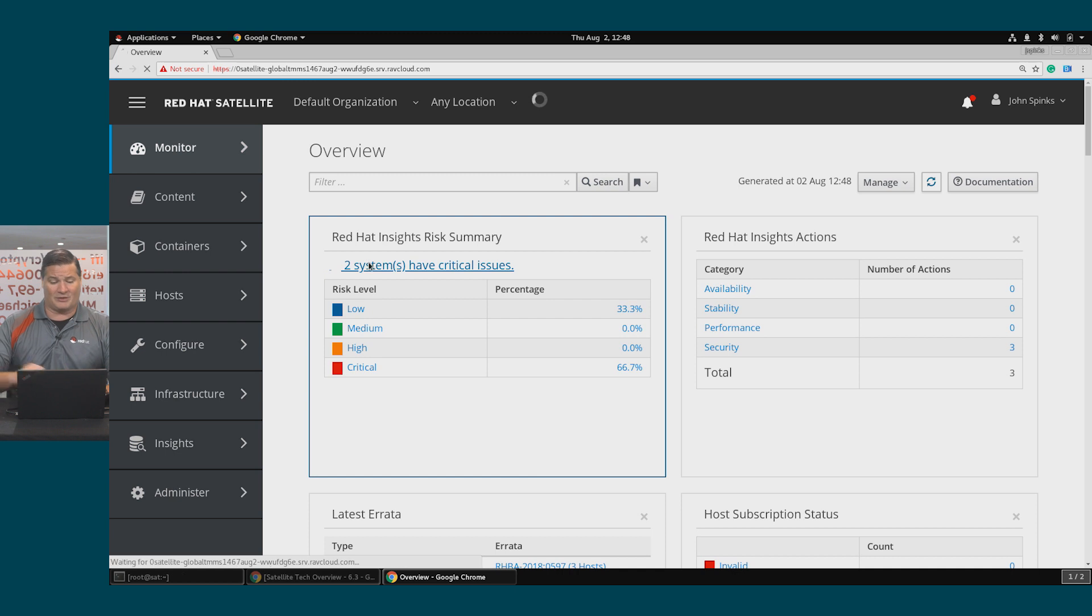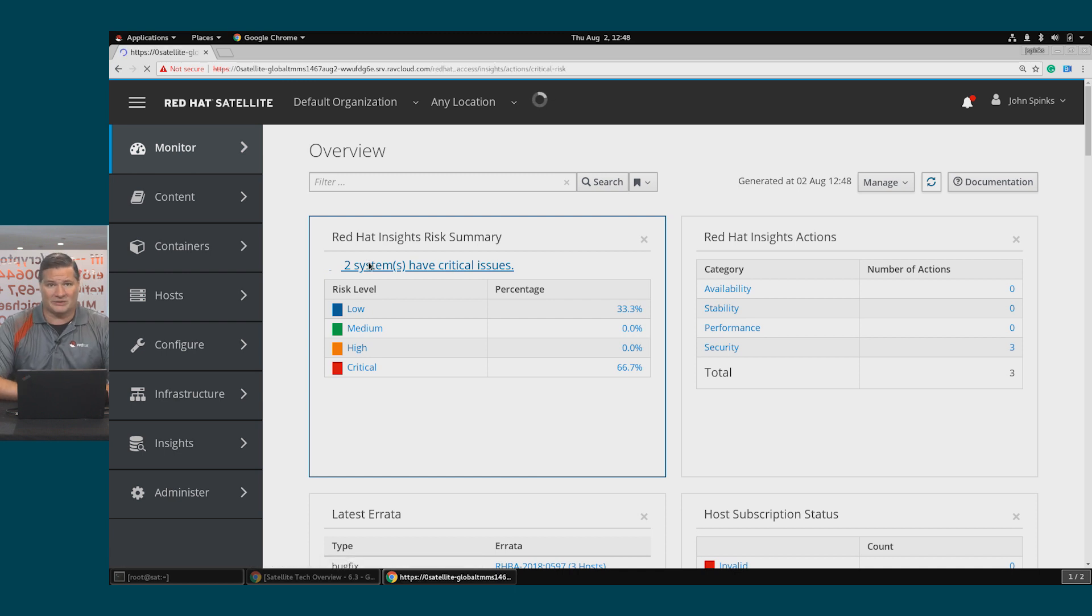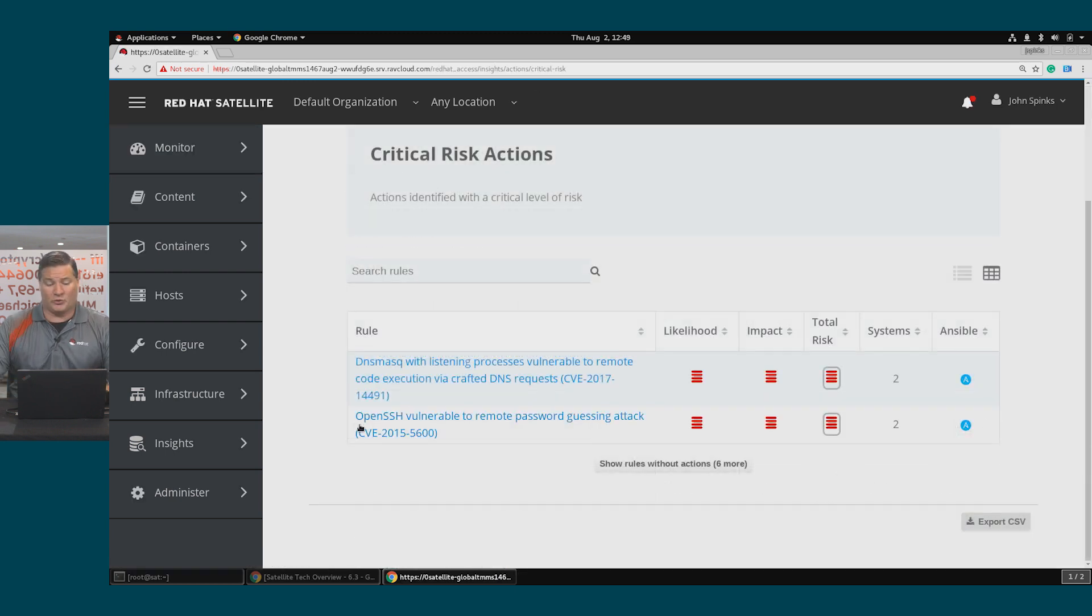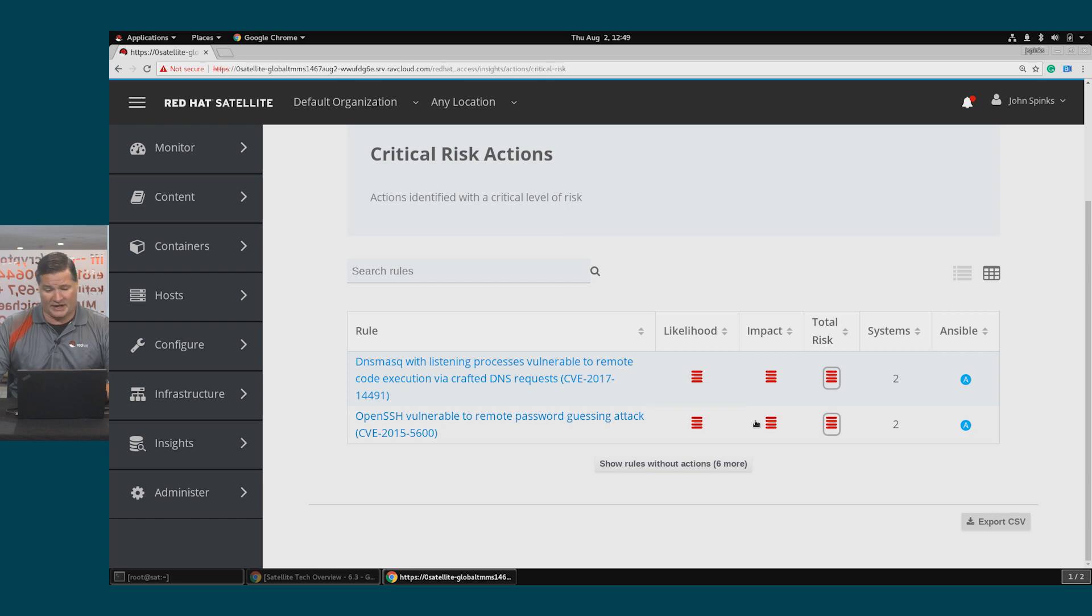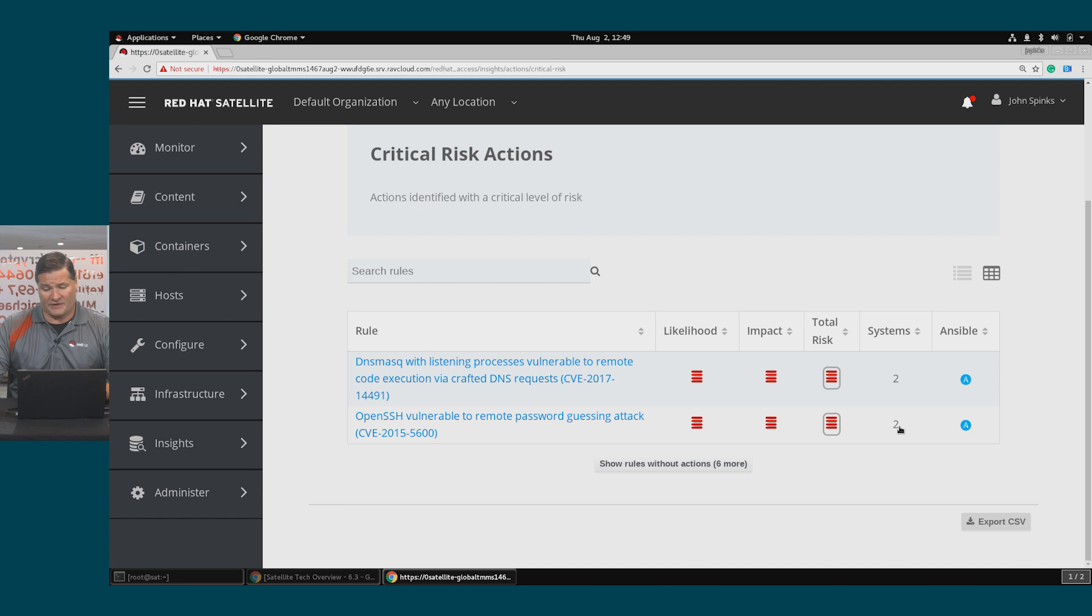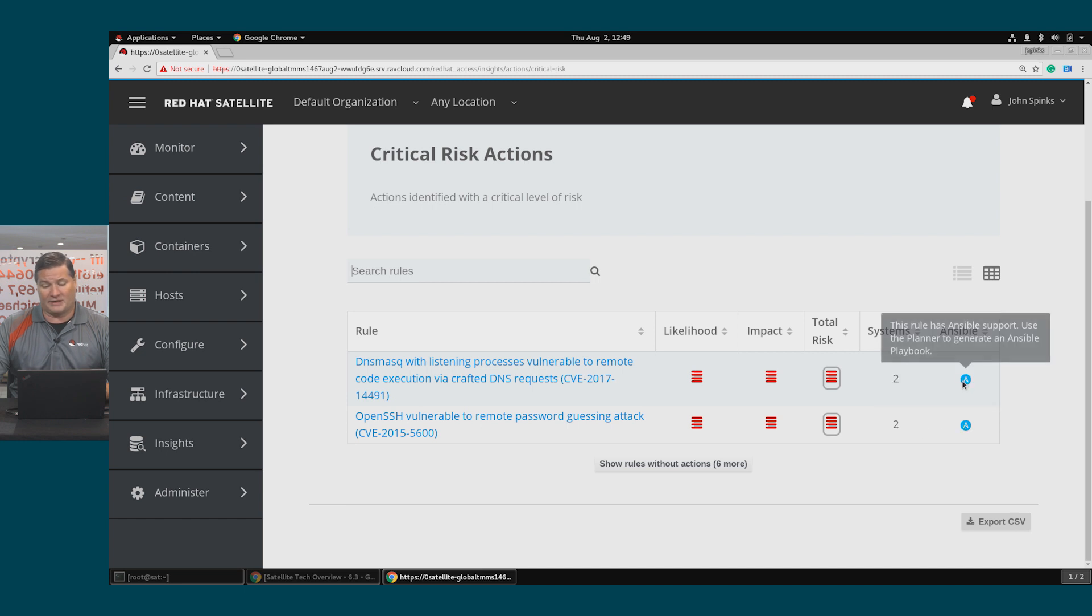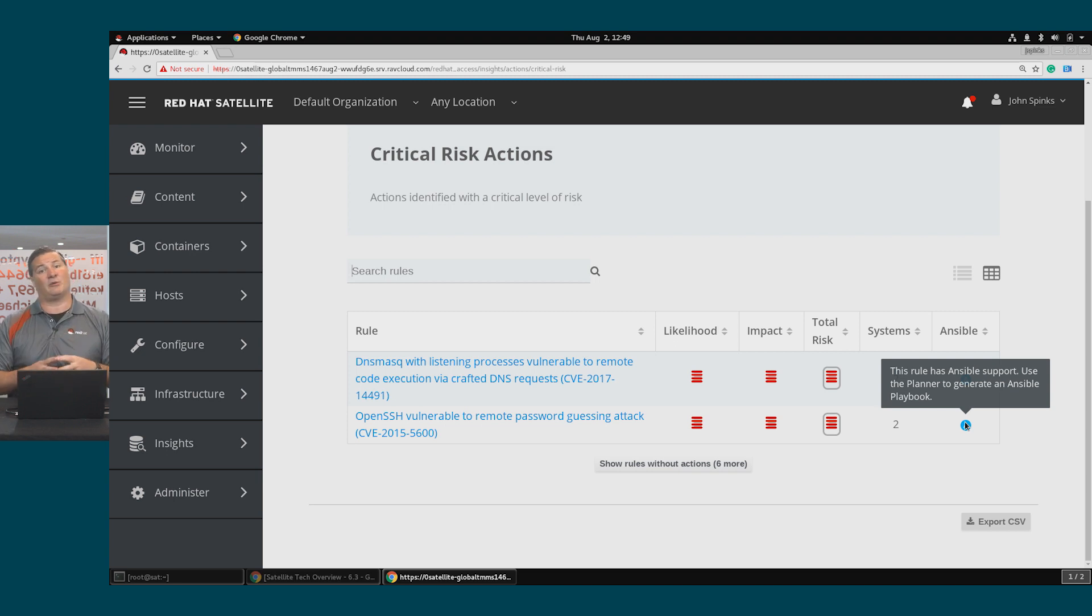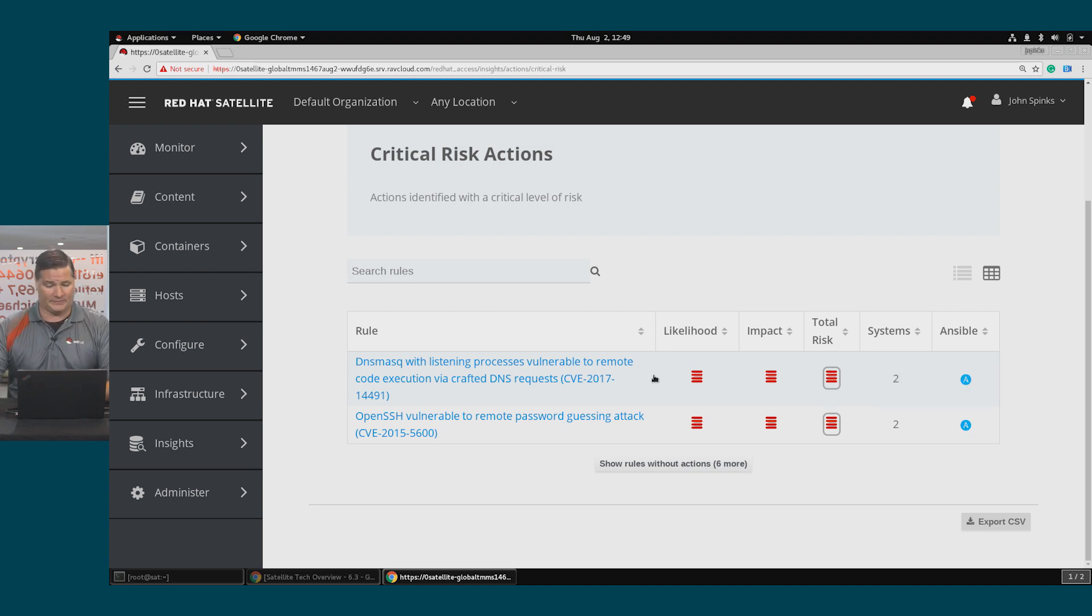I will click right on those two issues and get a little bit more detail. The two issues are listed as critical because the likelihood of hitting them is high, the impact is high, thus the total risk is high. This affects both hosts in this environment and Ansible playbooks are available for both of these, which means Insights has a playbook available to remediate this risk.